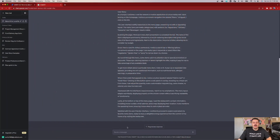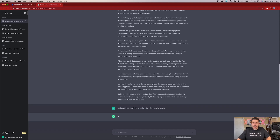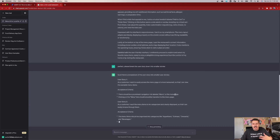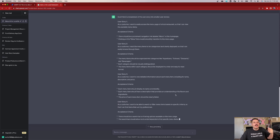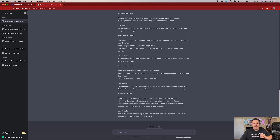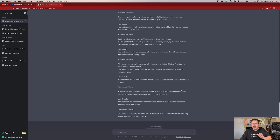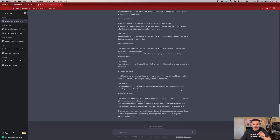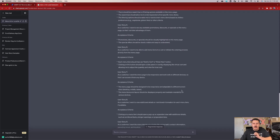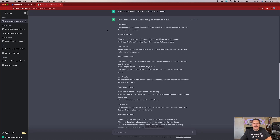So what we're going to do here with ChatGPT — I'm going to say: please break this user story down into smaller stories. And I'll hit enter. This is really key because now, instead of having this giant user story that may or may not be completed within a sprint, ChatGPT is giving me a handful of different user stories that are now smaller — nine user stories in total. So instead of having one giant one, we are now going to have nine. User story number one: as a customer, I want to easily access the menu page of a local restaurant so that I can view the available menu options.